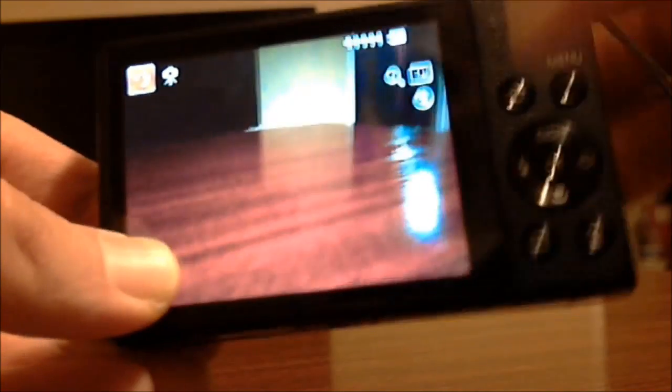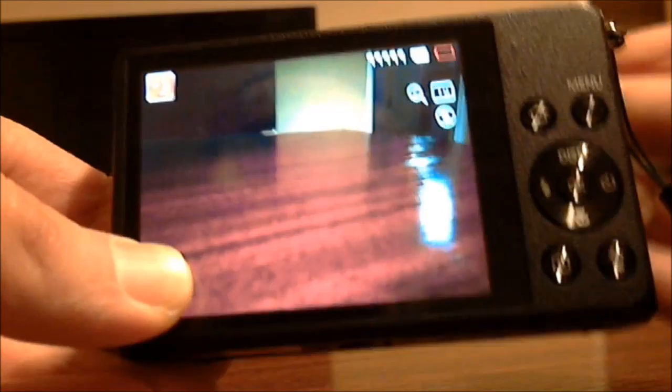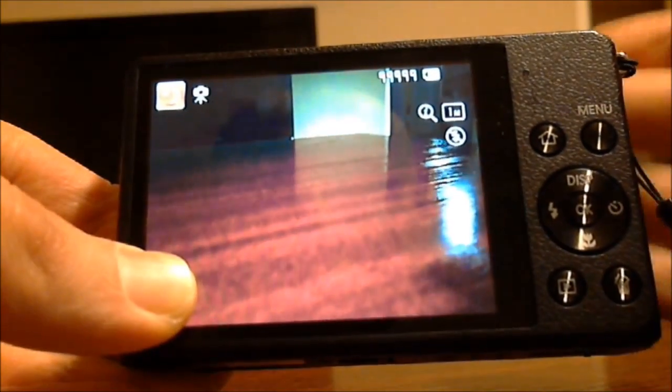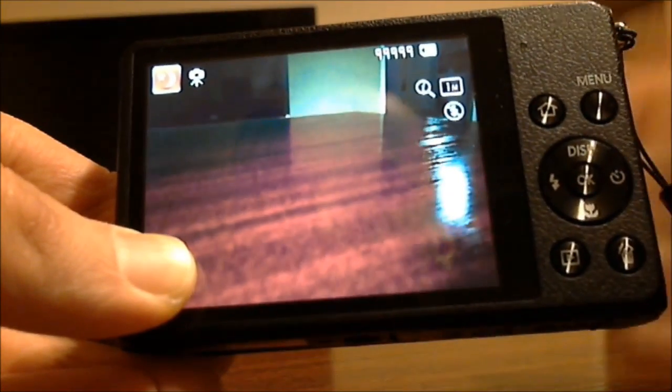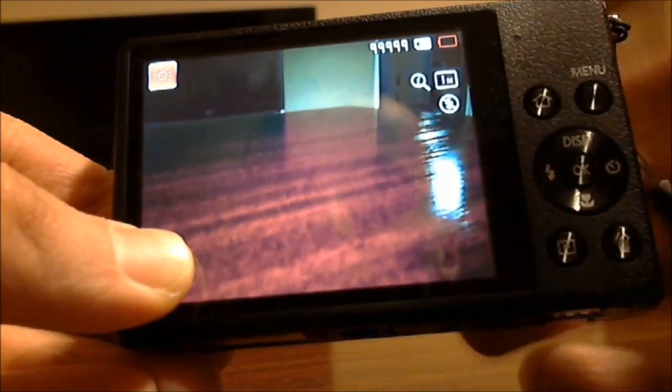And after your format is complete your card should work in your digital camera just fine.